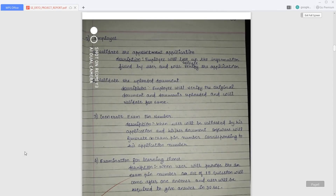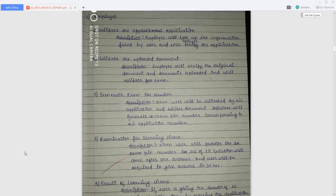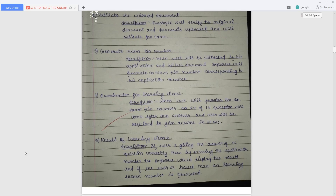The second type of user is the employee working in the RTO office. The functionality for employees includes validating the application by viewing the data filled by the user while applying for the license, and validating the uploaded documents. If all goes right, the system will generate an exam pin number for the user applying for a learning license. This pin number is entered into another part of the system, which generates 15 questions randomly, and the user must answer each question within 30 seconds.